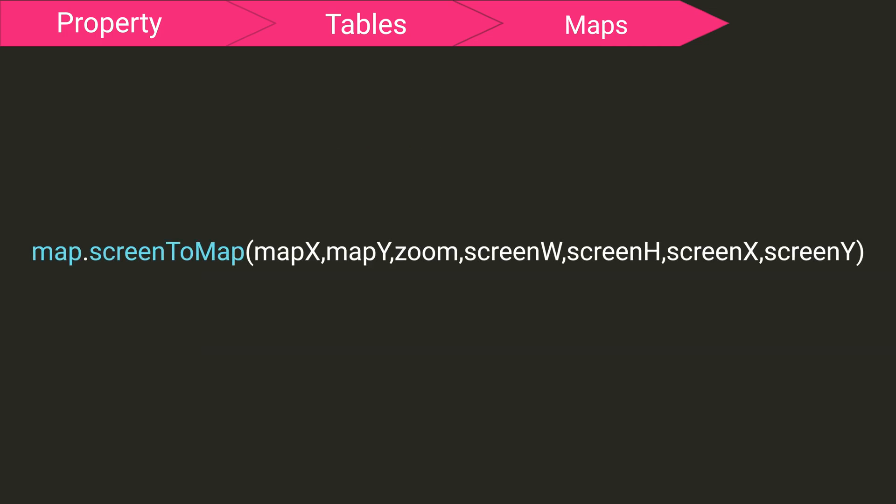This function will convert a screen x and a screen y into real-world coordinates using the maps x, y, zoom, screen width and height, and then the screen x and screen y.